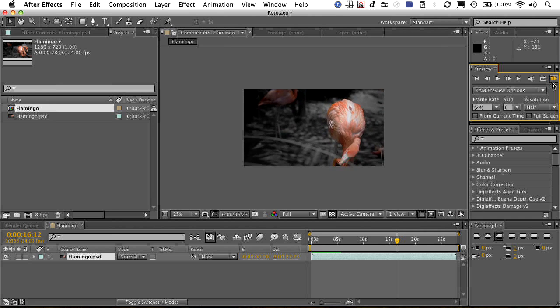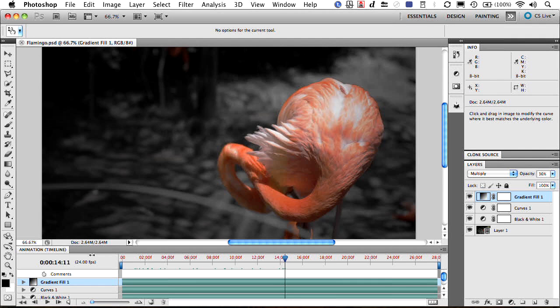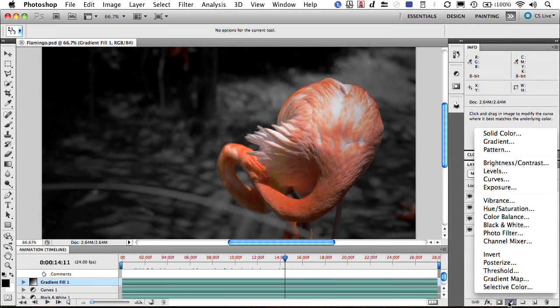And if you needed to, you wanted to jump back, piece of cake. Command E for Edit Original, you're back in Photoshop. You can go ahead and start to tweak a little bit.